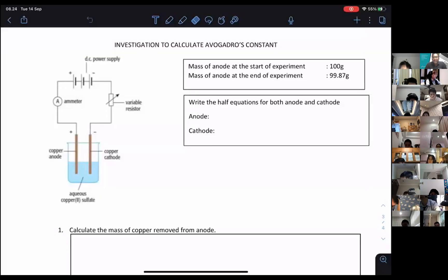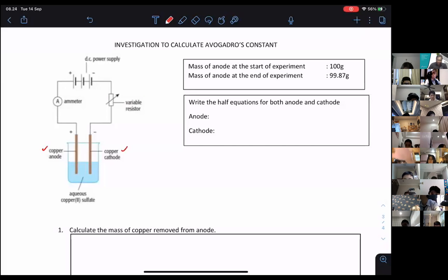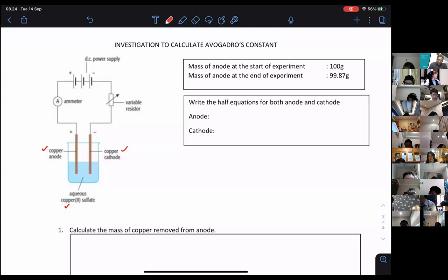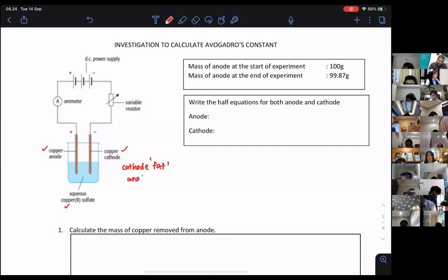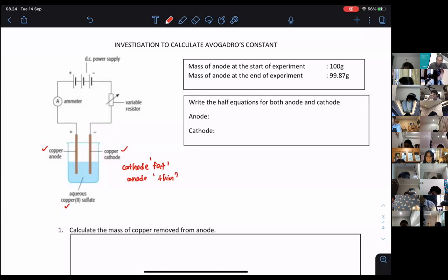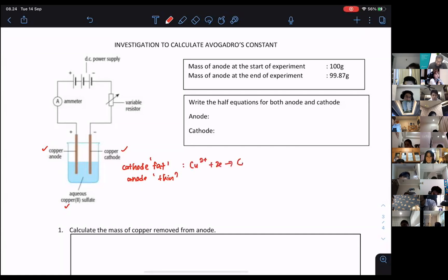The mass of the anode at the start and end of our experiment. Always remember, when we are dealing with metal electrodes and the electrolyte contains that same metal ion, the cathode will become fat and the anode is going to become thin. So for copper: at the cathode, Cu²⁺ + 2e⁻ → Cu, and at the anode, Cu → Cu²⁺ + 2e⁻.